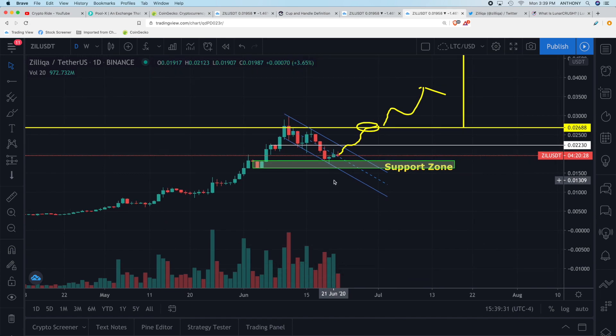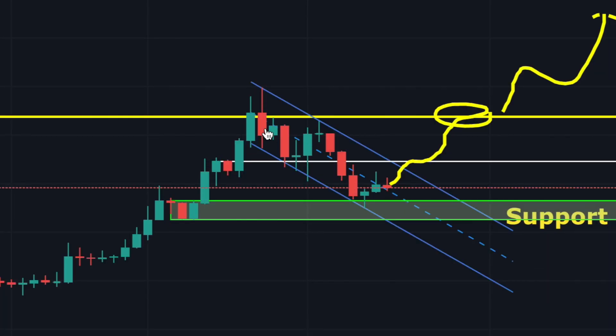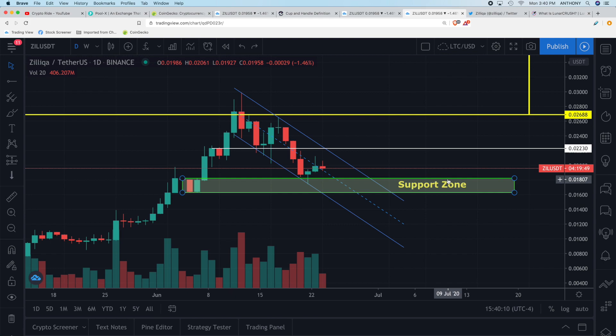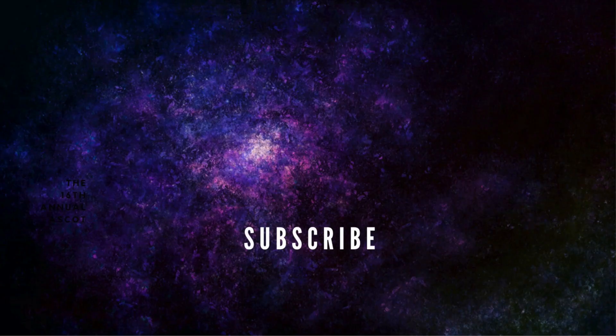If Zilliqa can break past 2.2 cents and then 2.7 cents, that is your confirmation line and we could see continued upside — rising let's say halfway up the pattern to about 3.9 cents. That's your best-case scenario. If you've been nervous having invested in Zilliqa, this action we've seen is healthy — this is a healthy correction. Do not panic yet. Like the video, subscribe to the channel, and never invest more than you can afford to lose in cryptocurrency. Enjoy the ride, take care.